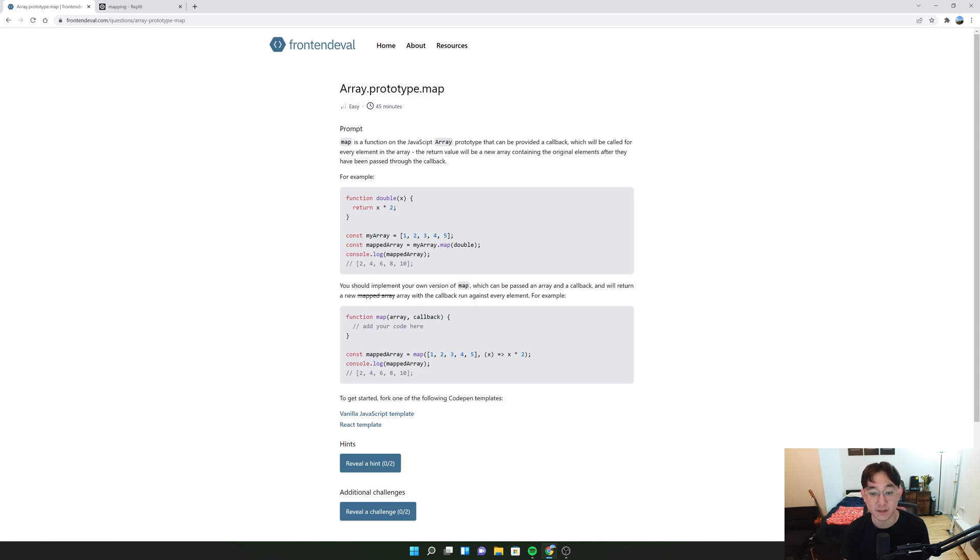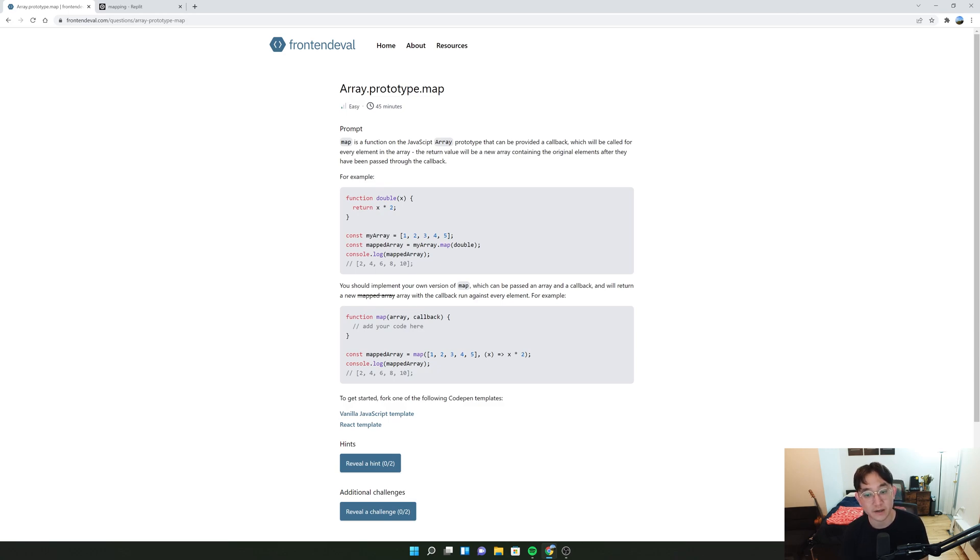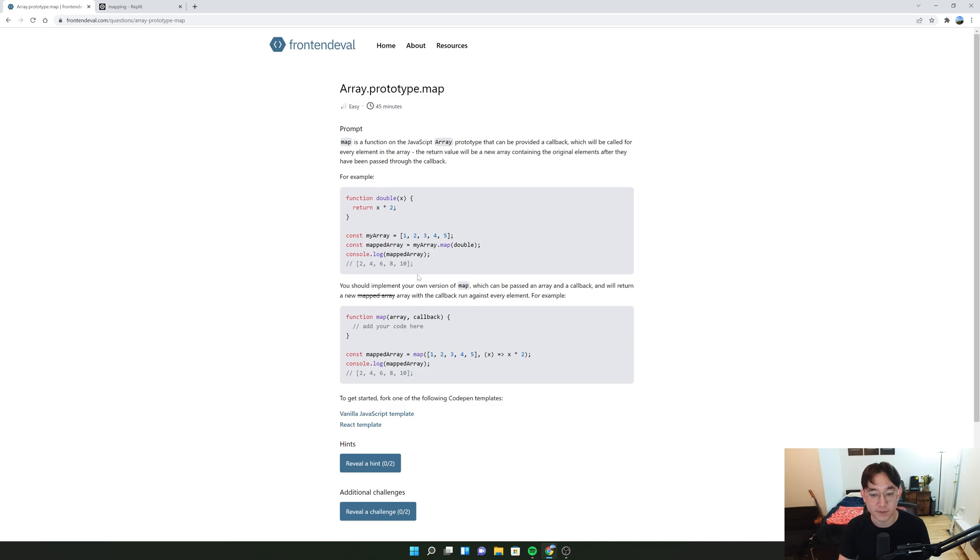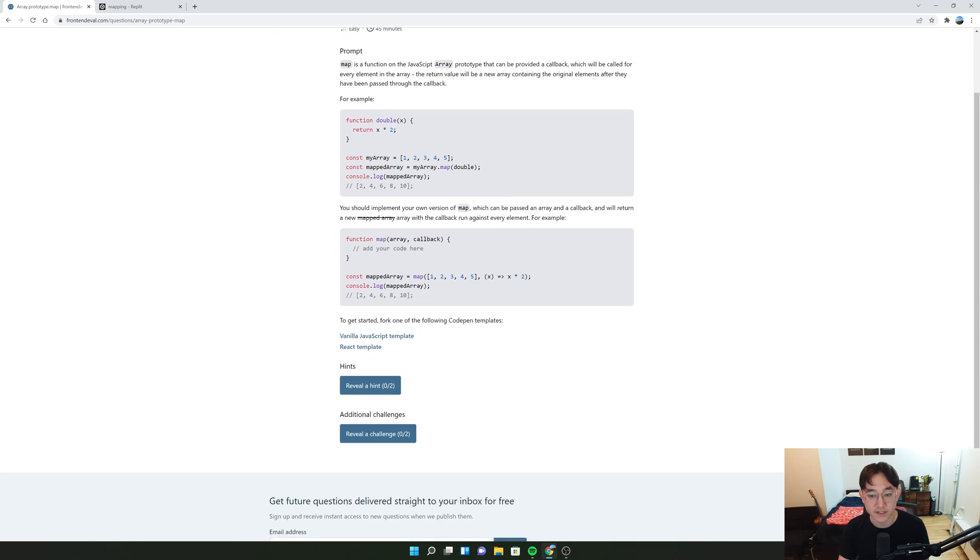For example, function double x which is a multiplier of 2, pass in myarray and then you take mapped array equals myarray.map and then double it. And 1, 2, 3, 4, 5 ends up being 2, 4, 6, 8, 10.